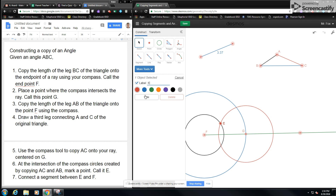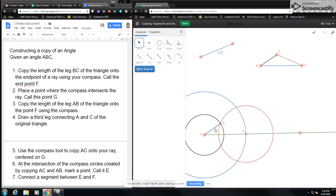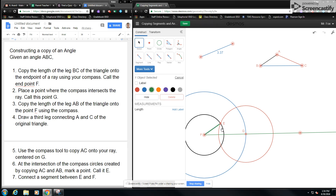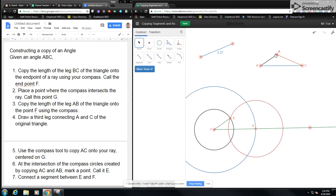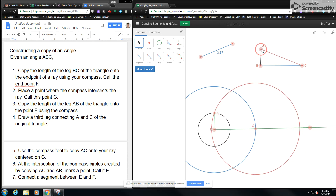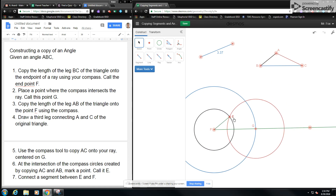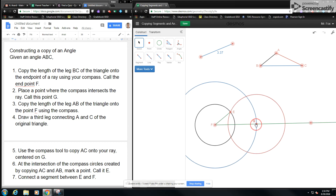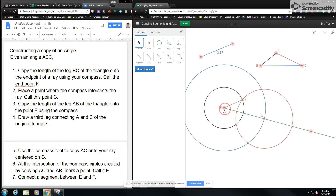Now I have that point marked, and I want to connect a segment between E and F. I'm going to make that segment — it doesn't really matter, but I'll turn it green just for now. So what I'll see is if I move A, those will move together. And if I try to move E, or any of these points, it locks the whole thing in place.